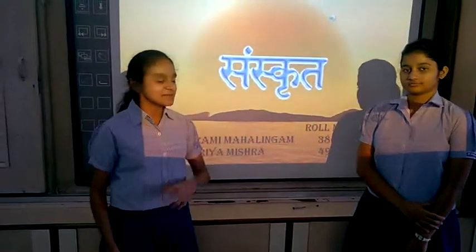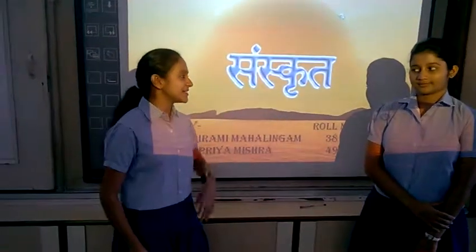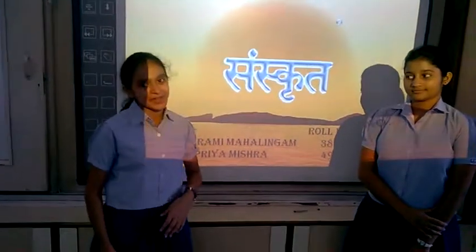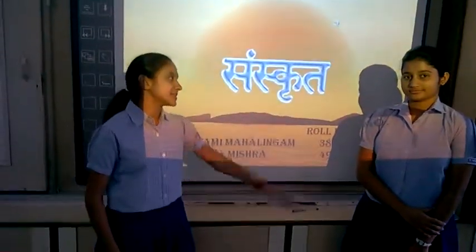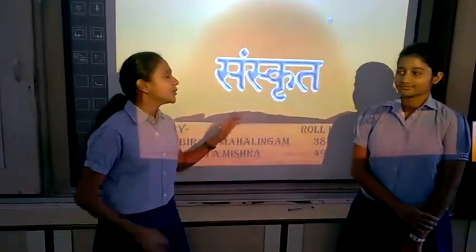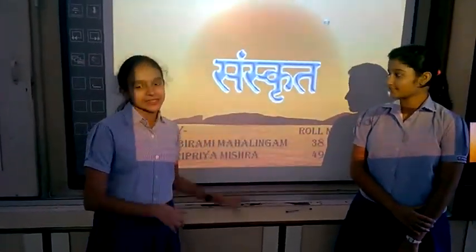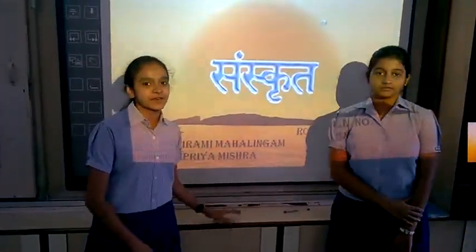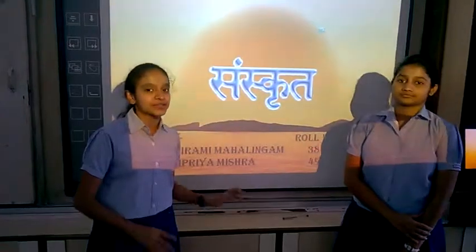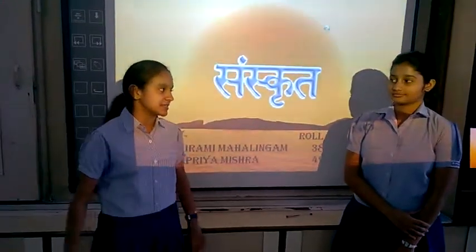Good morning, my respected teacher and my dear friends. Today myself, Abhirammi, Mahalingam, and Sreetriya Mishra will be presenting our Sanskrit project for FA1 2015-16.